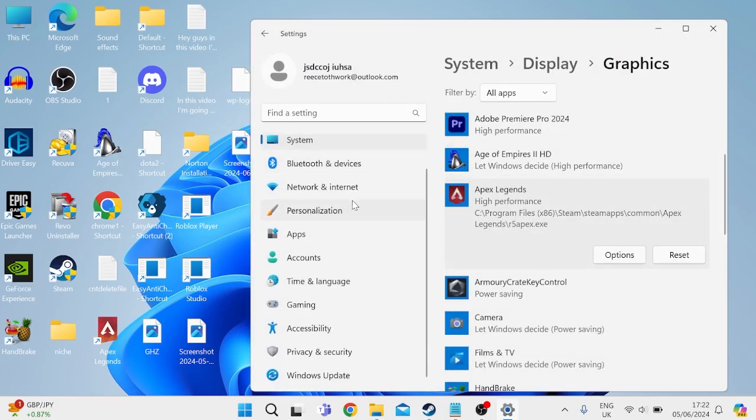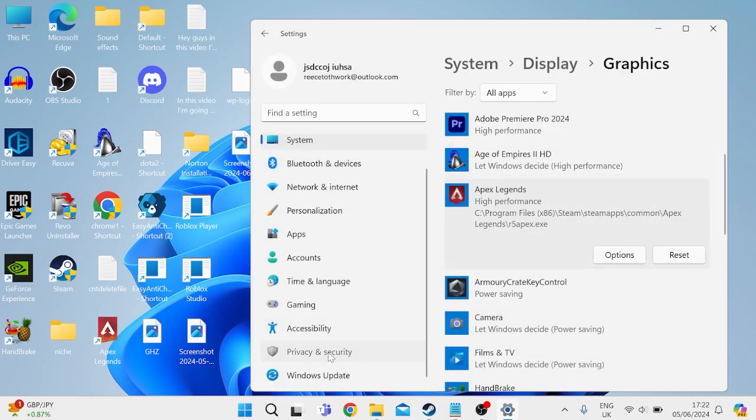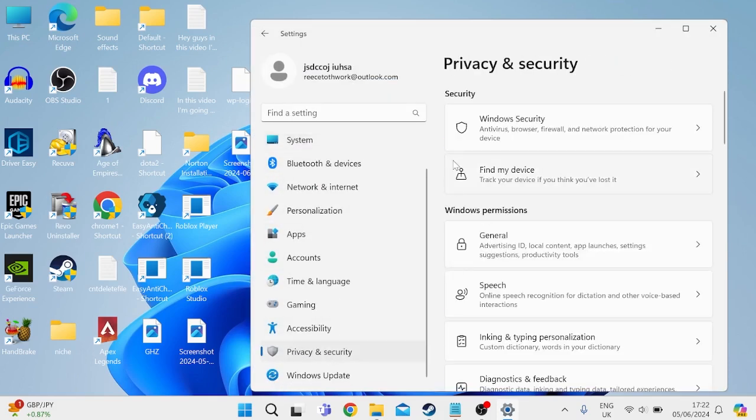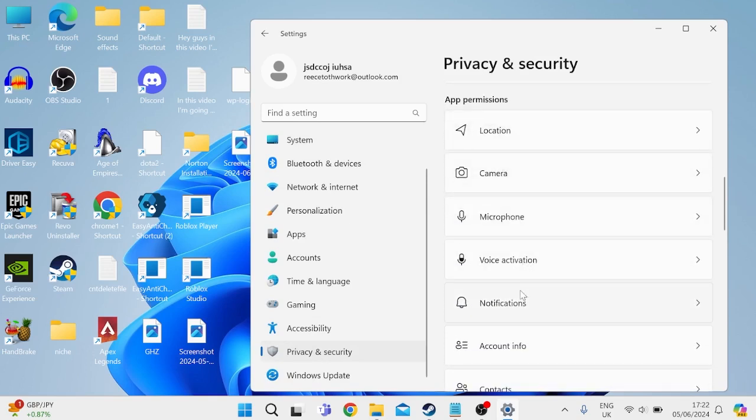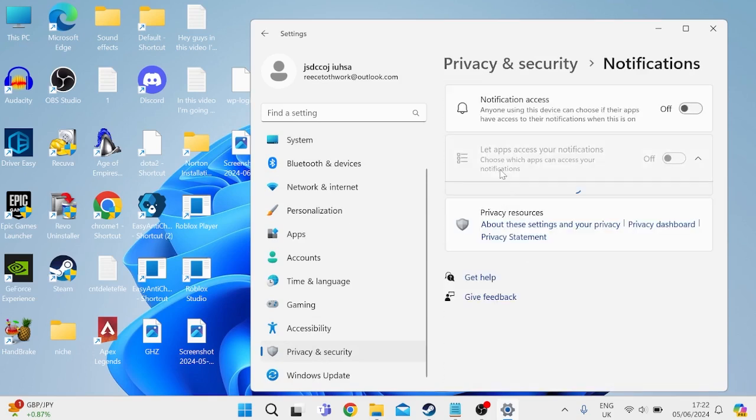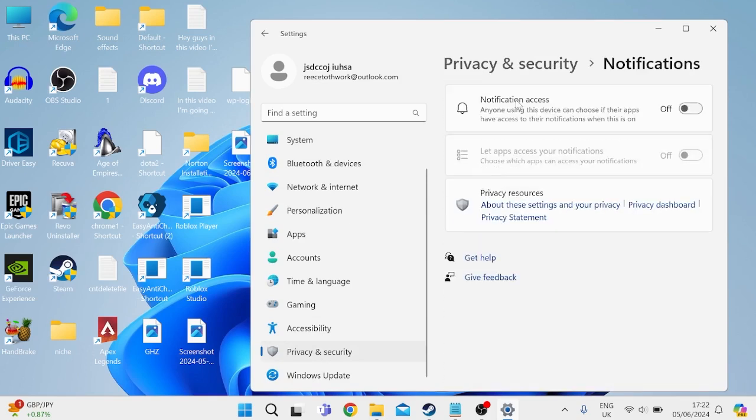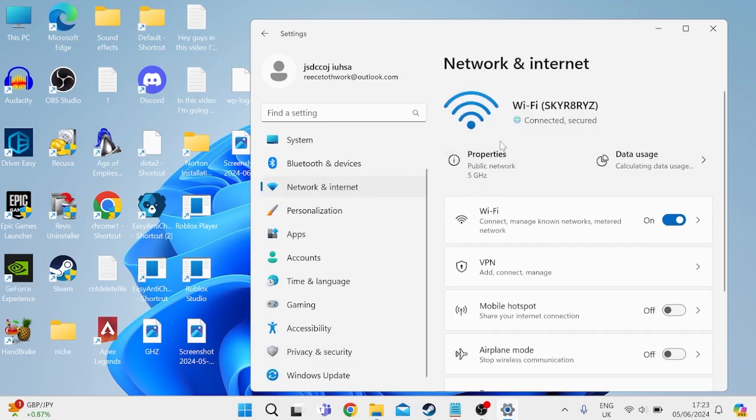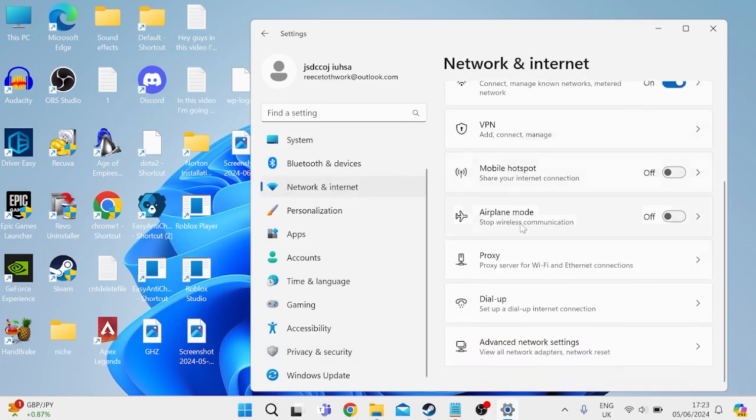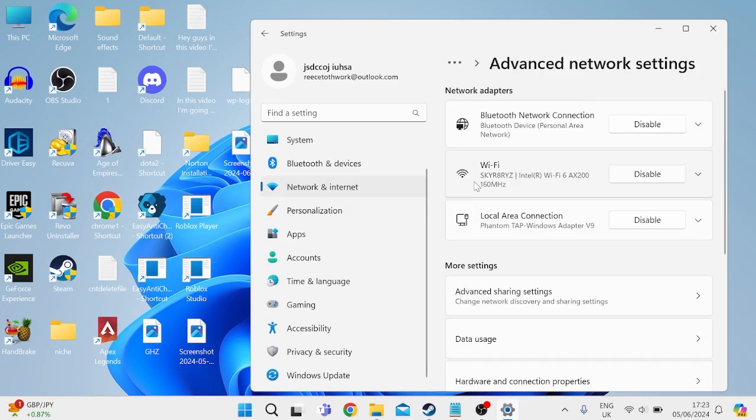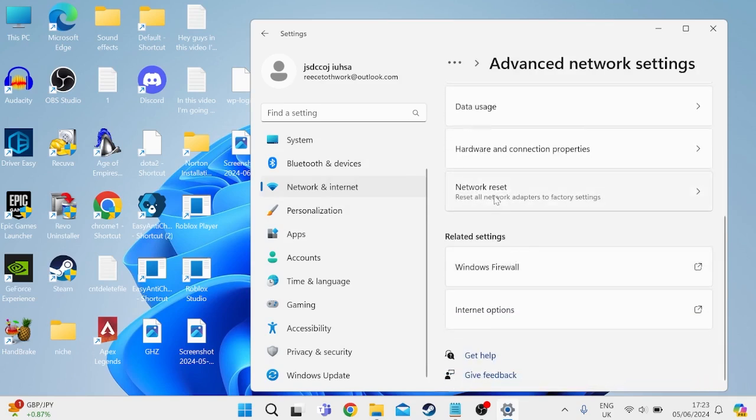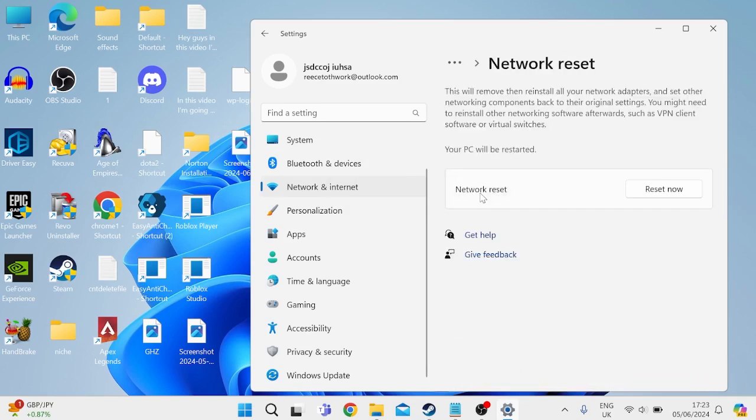Then whilst we're in the settings window, come down to privacy and security. Scroll all the way down to notifications and click that. Make sure notification access is disabled and also let apps access your notifications is disabled. You can then come into the network and internet tab. Scroll all the way down to advanced network settings and we're going to come down and select network reset. Then go ahead and press reset now.